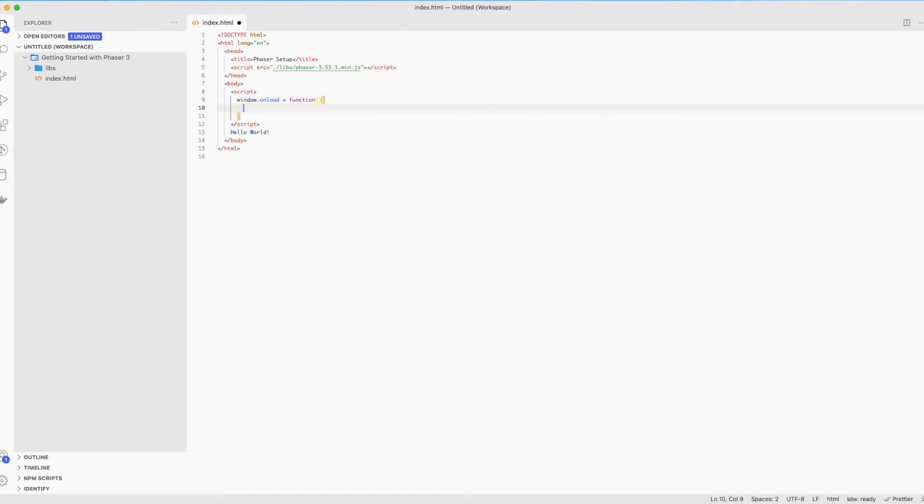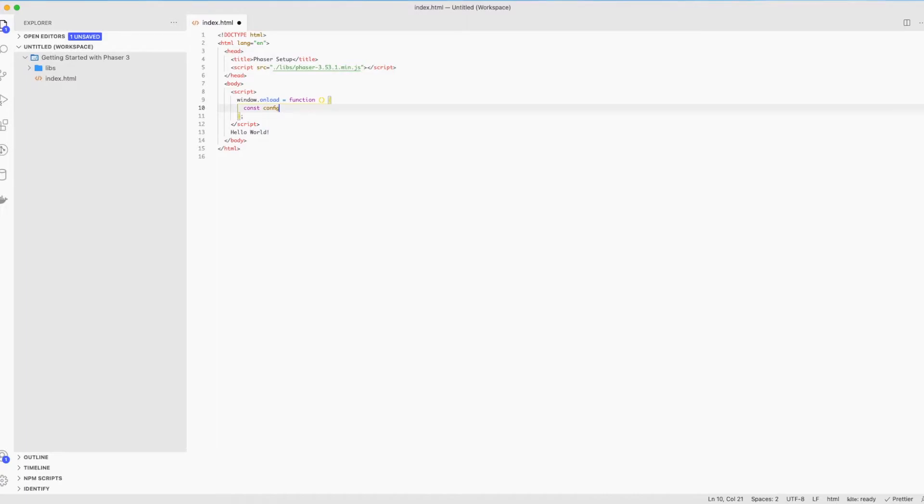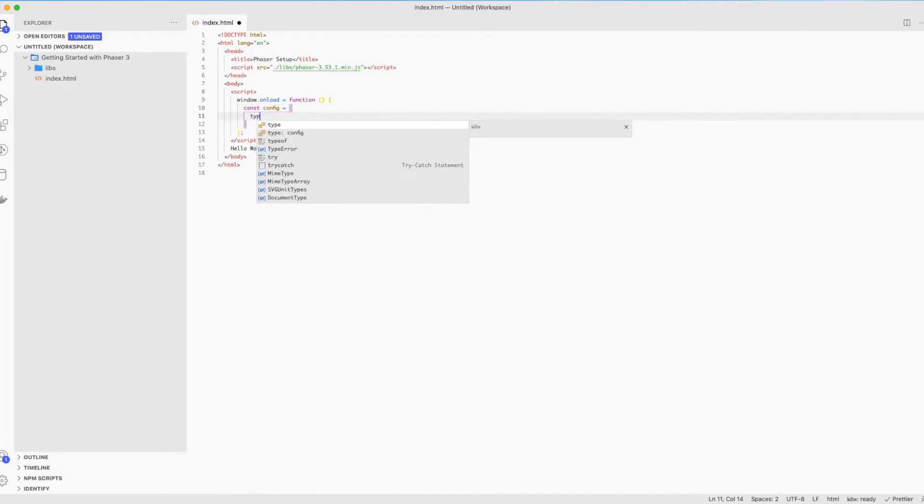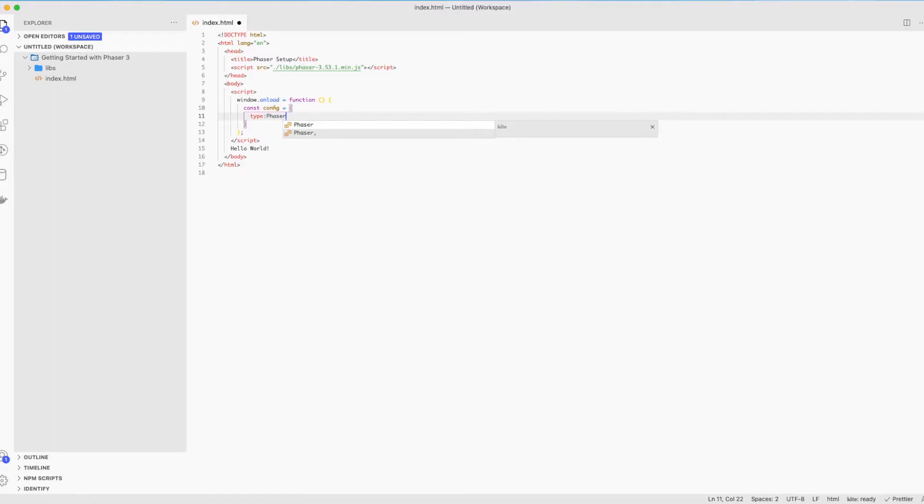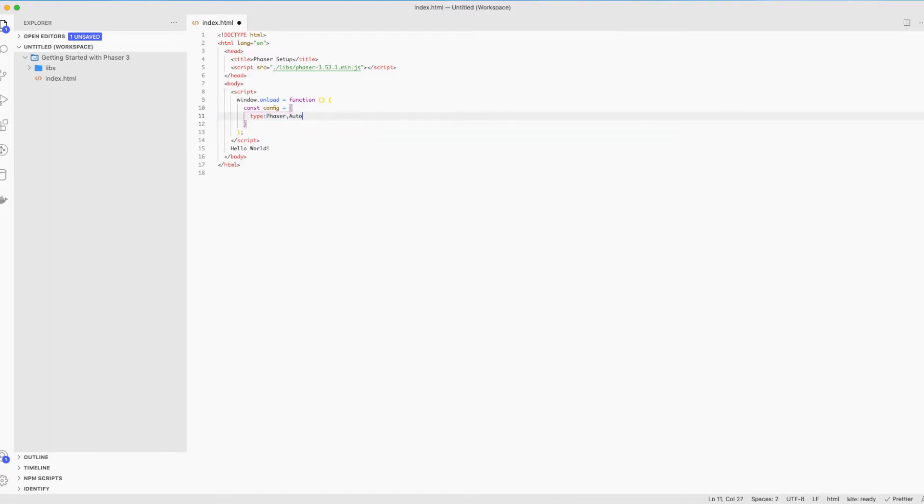First, we need to create the config file for our game, which will have some basic stuff. First of all, let's specify the type of the renderer of our game. This could be two parameters: WebGL or Canvas.